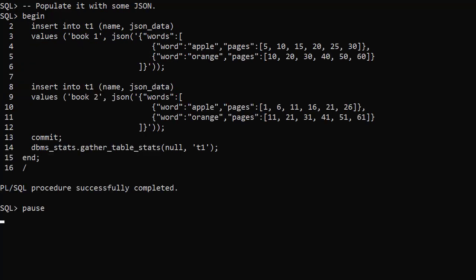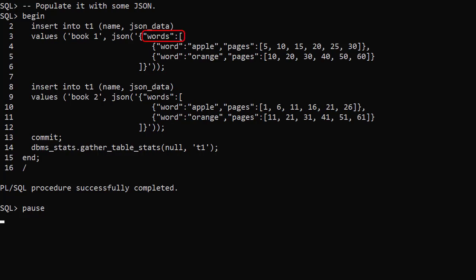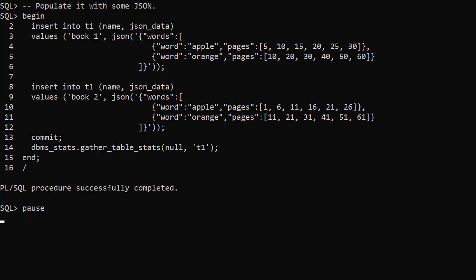We populate the table with two rows of data, each with a book name and some JSON data. The JSON contains an array of words. Each element in the words array is made up of the word and the pages that word can be found on. We can think of this almost like an index page at the back of a book.